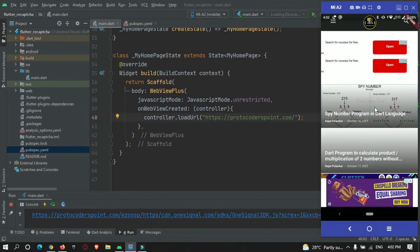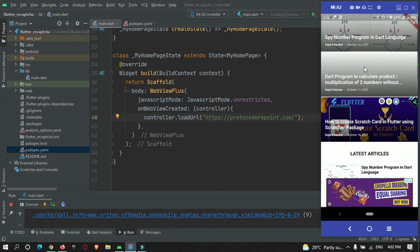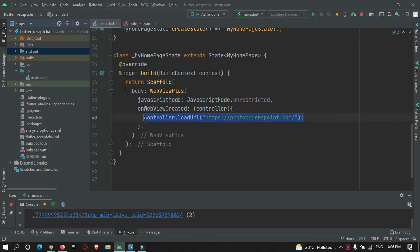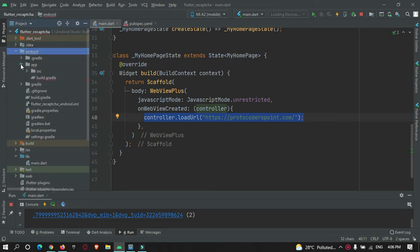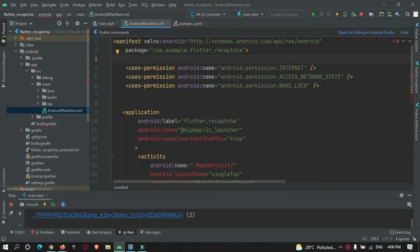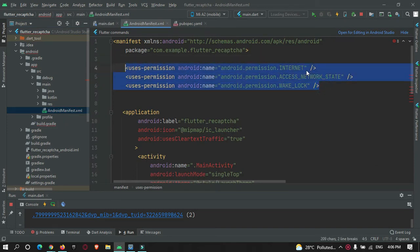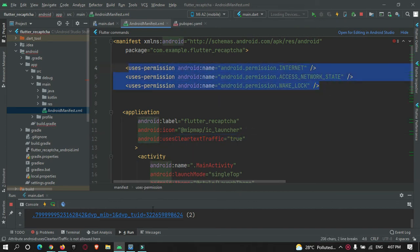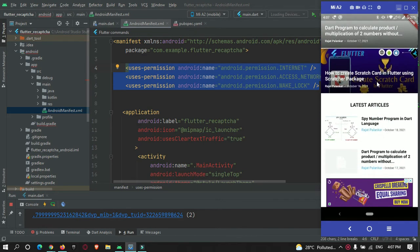The website is loading in our Flutter app. To load your website you need to add permissions in the Android module. Go to android/app/AndroidManifest.xml and add internet permission and access network state. In the application tag, set usesCleartextTraffic to true. After doing this your website will load correctly.